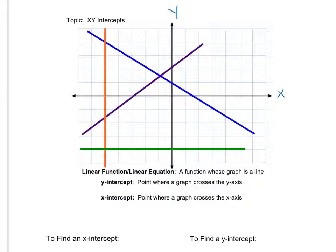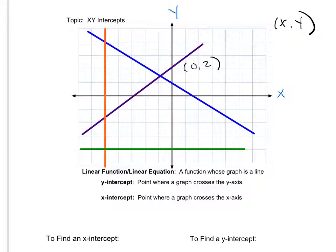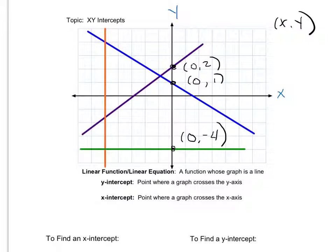I'm going to label all of my x and y intercepts as x comma y coordinates. On my purple line, I go over 0 and up 2, so the y intercept is (0, 2). The y intercept on the blue line — I go over 0 and up 1, so (0, 1). On the green line, I go over 0 and down 4, giving me (0, negative 4).